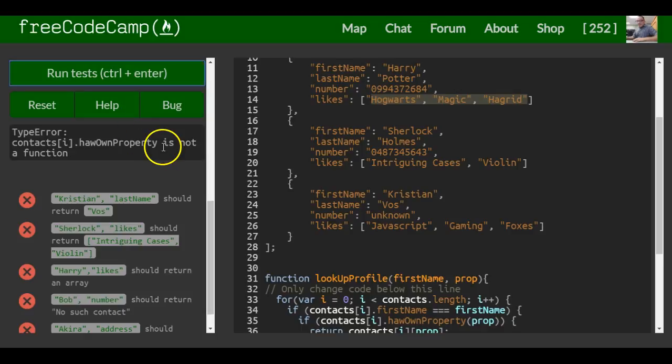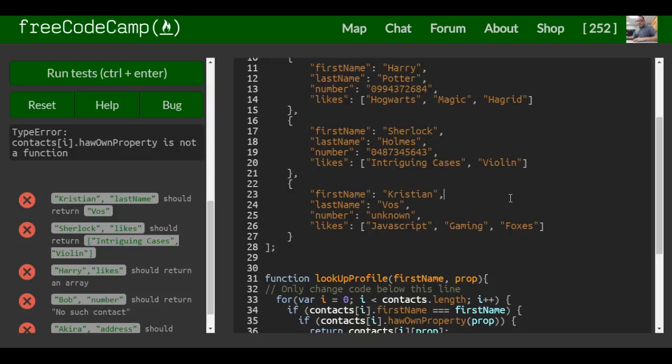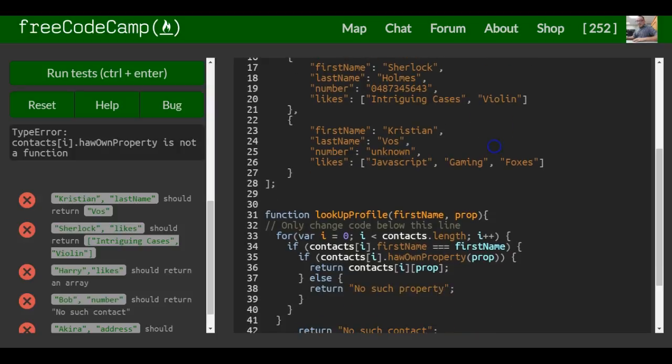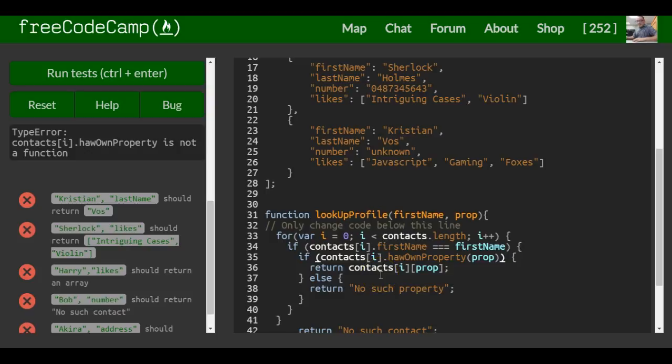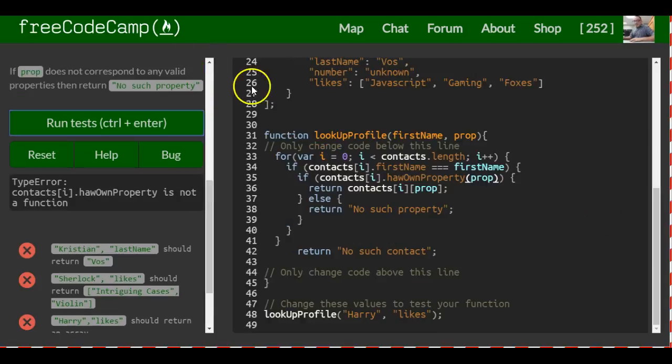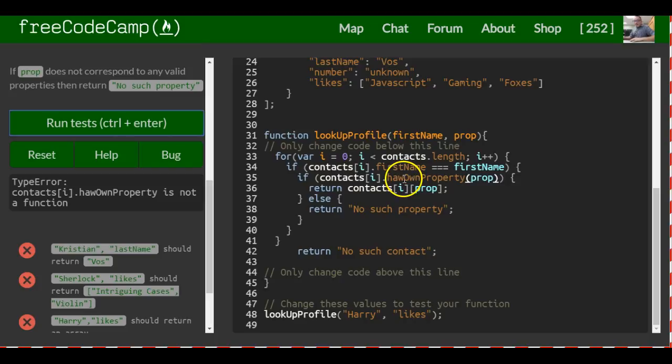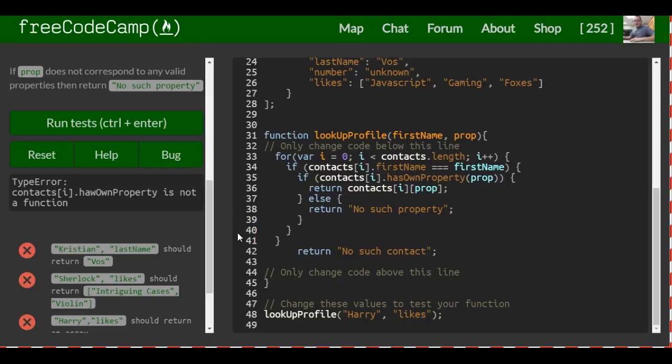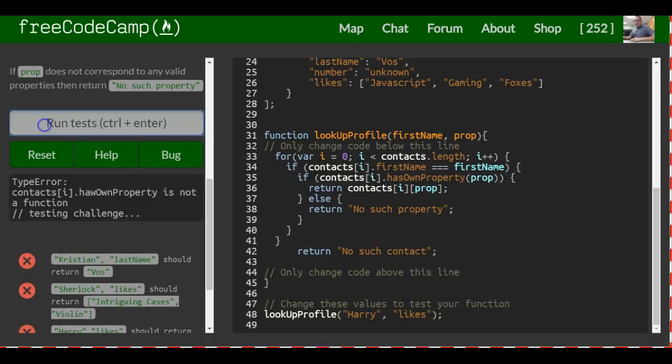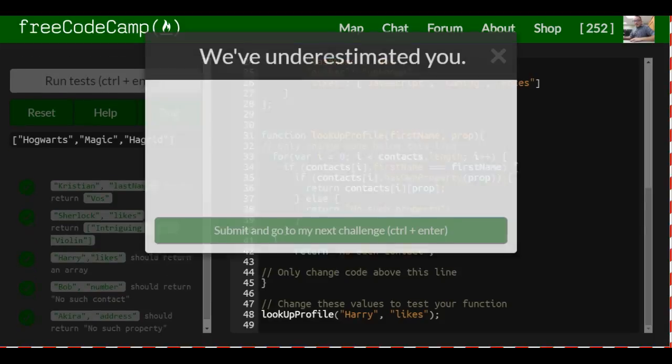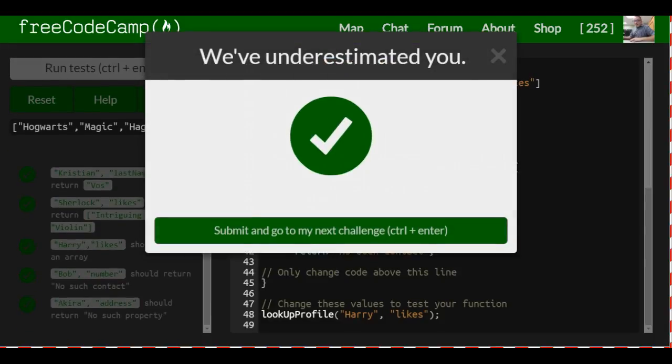hasOwnProperty is not a function. So let's look down here - something's wrong. And I think I found it - spelled has wrong. And that should be good.